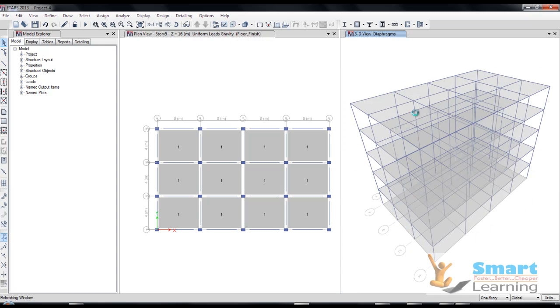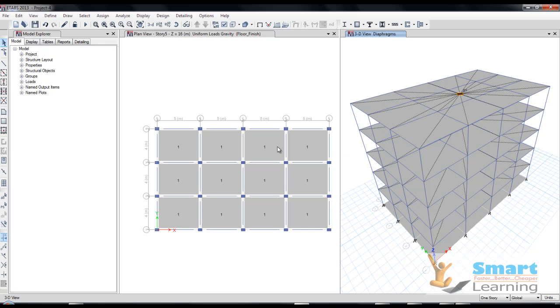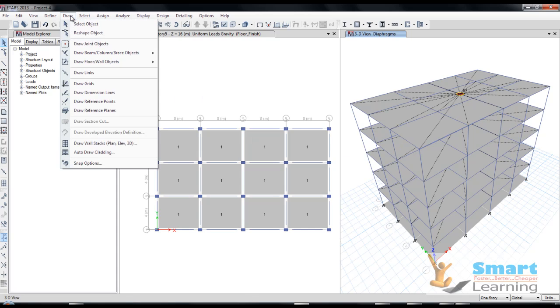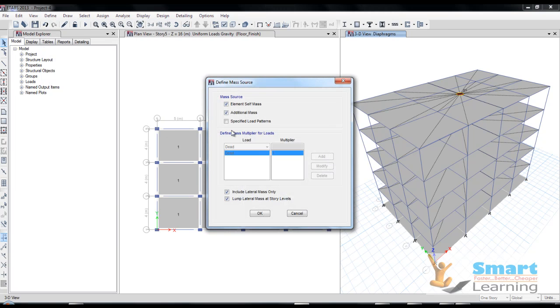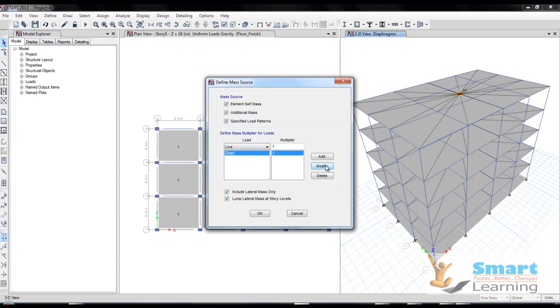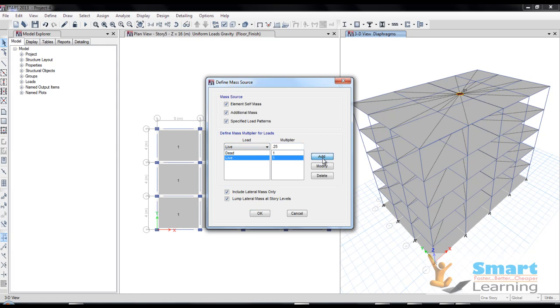Now we'll configure the real load transfer case which occurs in your earthquake analysis. We have to configure the mass source very carefully. For specified mass source live load, I'll add 0.25 - so this 0.25 will be added into consideration as per the IS code earthquake guidance.